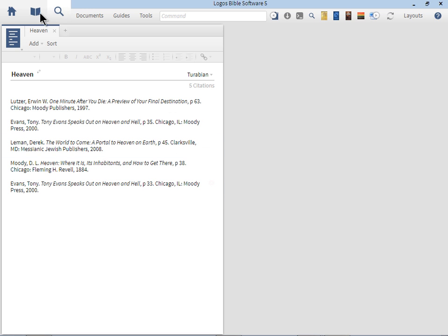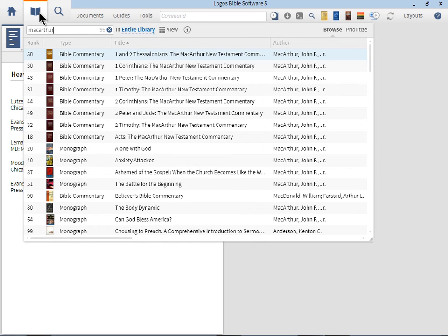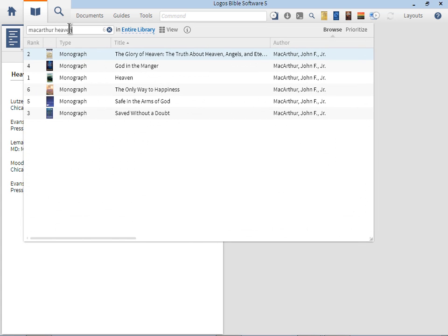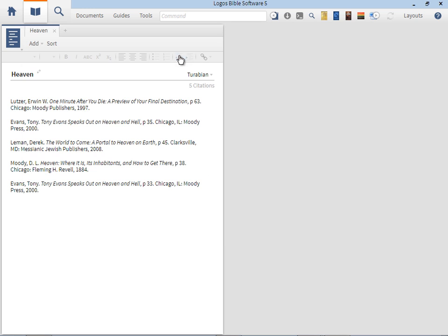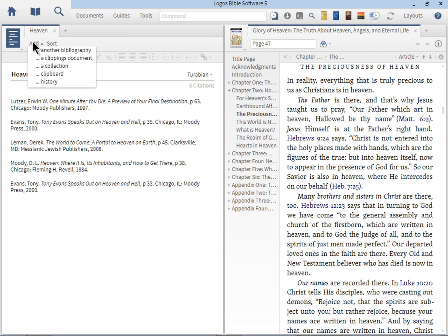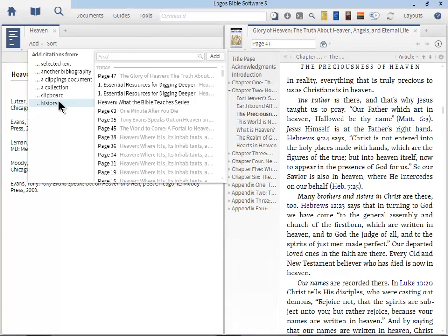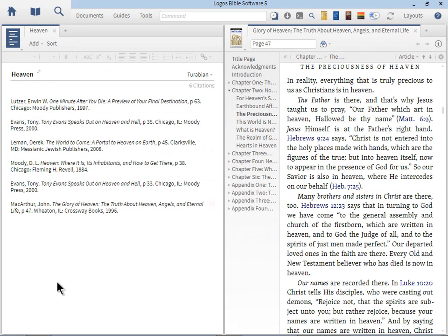We didn't put the MacArthur ones in there. Let me show you another way you can add it from the Library tool. I clicked on the Library icon, typed in MacArthur as the author's name, added a unique word from the title, which is Heaven. There it is, the Glory of Heaven. We can open that up and we can just simply add from History. There's the Glory of Heaven. We'll click Add. Now we have a nice bibliography of all the resources we've opened up on Heaven.